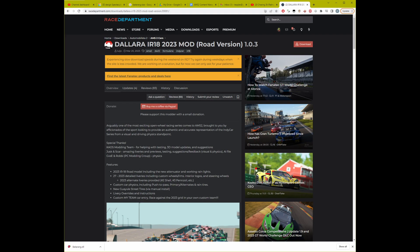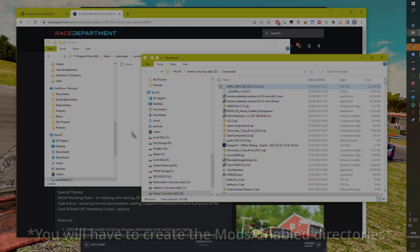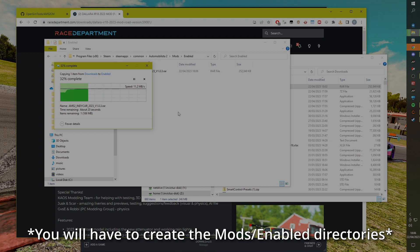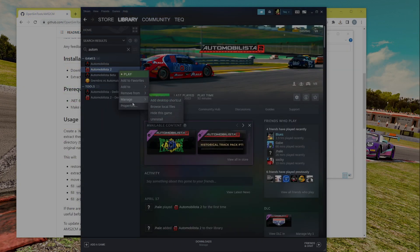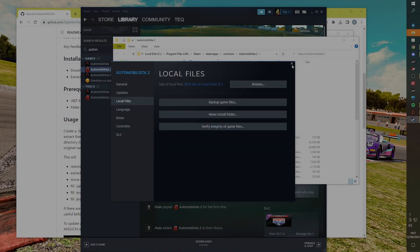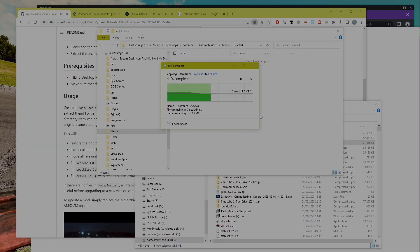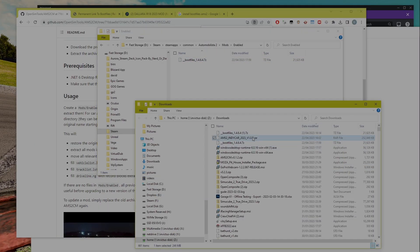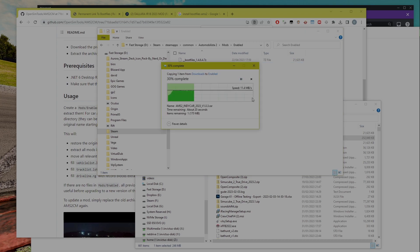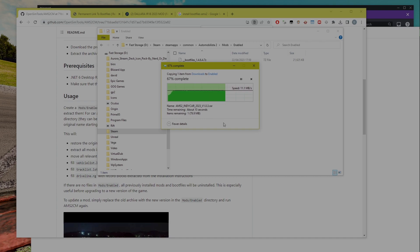Some content you'll find is a straight lift from Project Cars 2, and there is dubious legality around such content. To avoid this grey area, I'll show the installation of the Dallara IR18 2023 mod, which can be found on the Race Department website. Drop your mod archive files straight into a mods enabled directory in your AMS 2 path. If you don't know where this is, you can find it easily through Steam by right clicking, selecting properties, local files, and then browse. Make sure to also download the corresponding boot files from the Racer forum in the same location. Don't extract the boot files — AMS 2 CM will extract them for you.